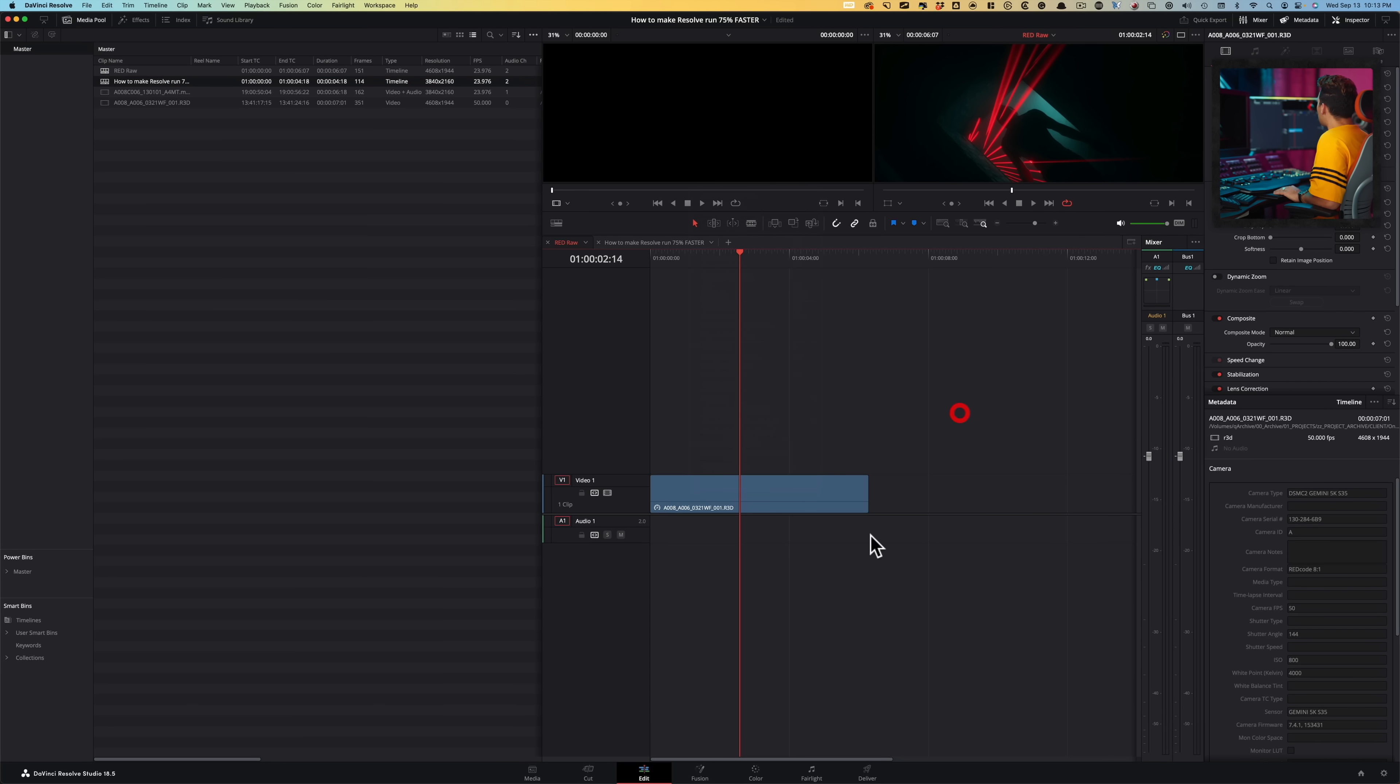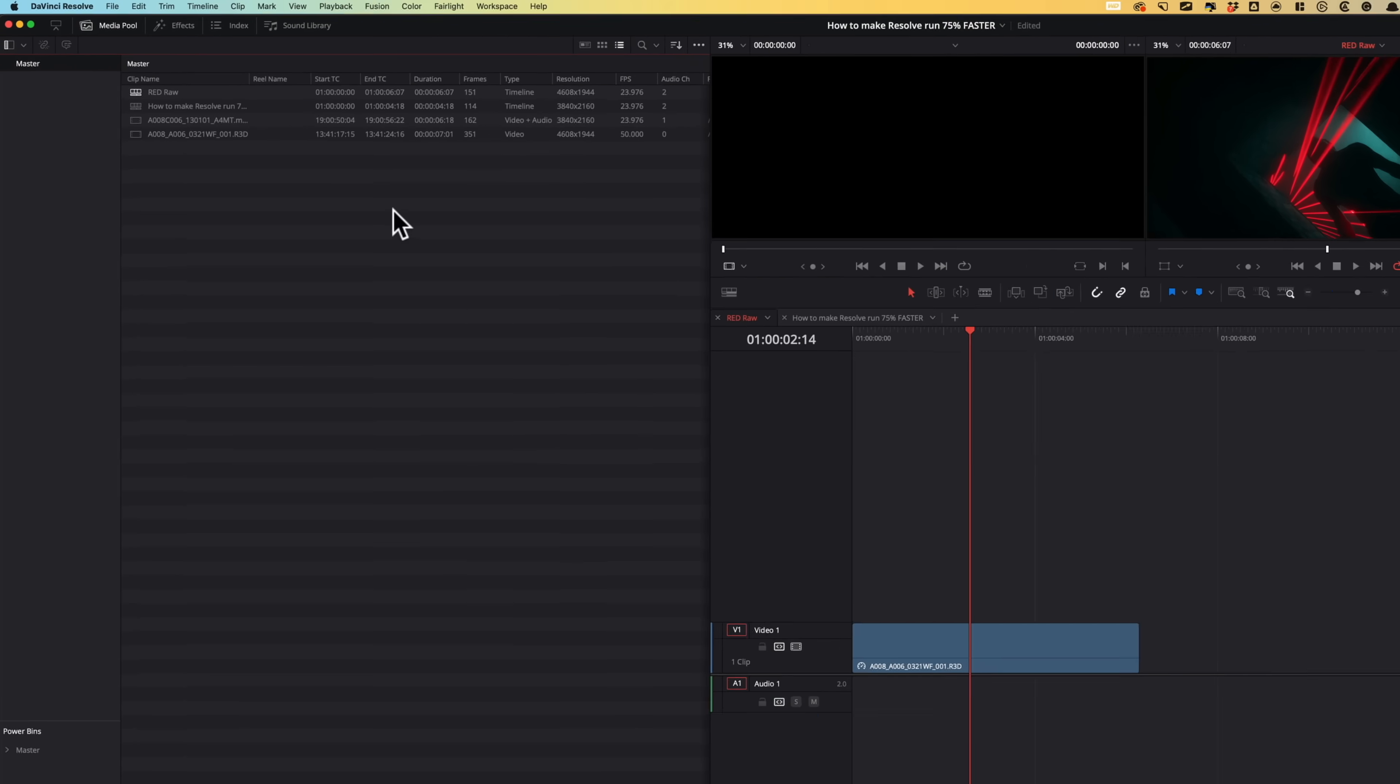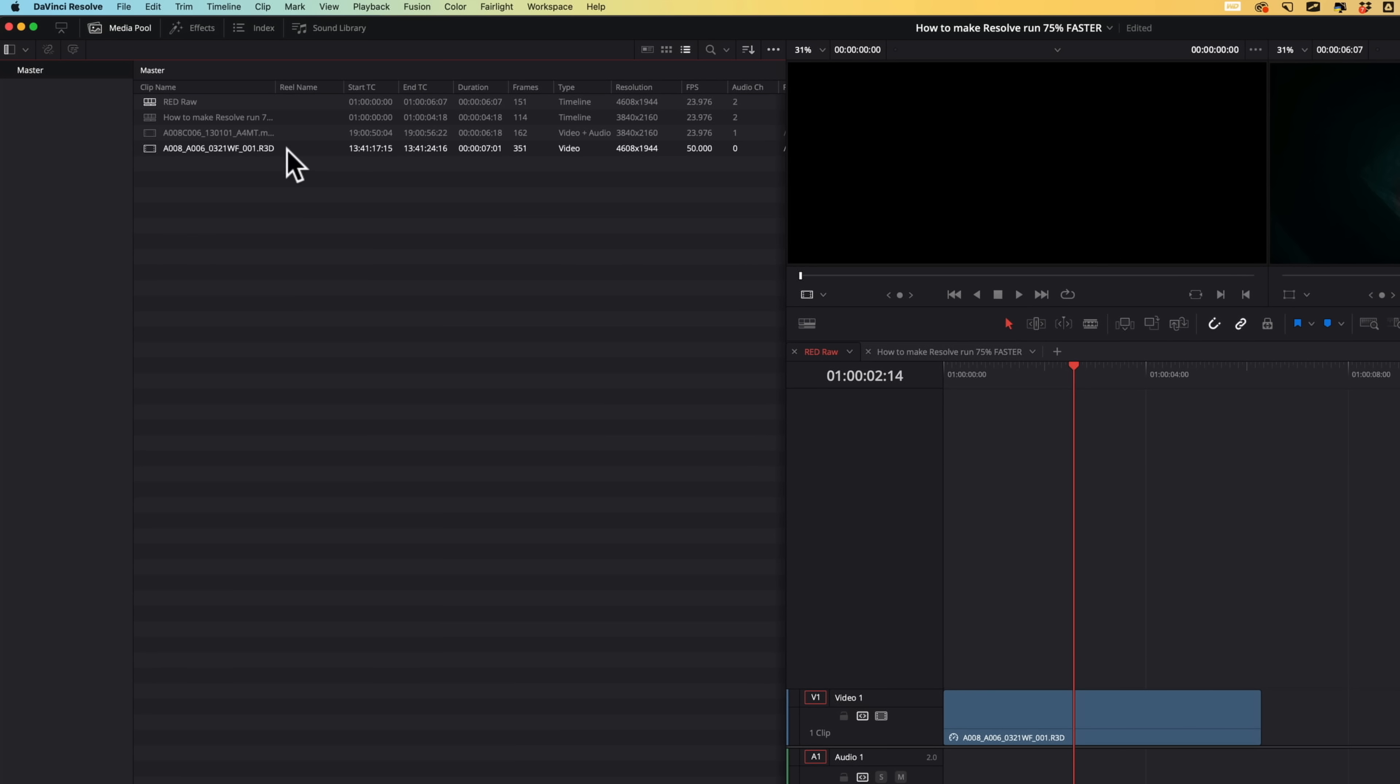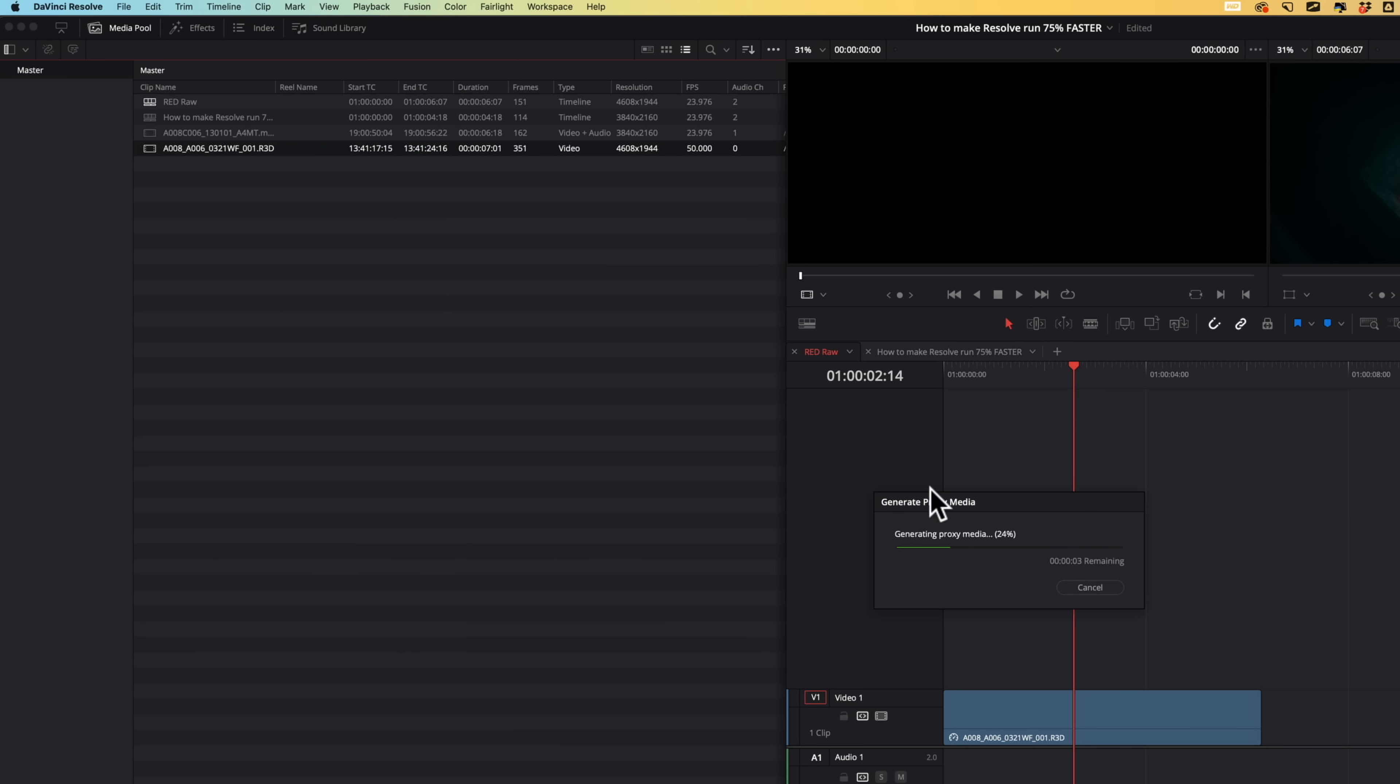All right, so then what we want to do is we want to come over here in our media pool. And this is our R3D file. So I'm going to just right click here and I'm going to say generate proxy media. Okay, so as soon as I click right here, it's going to go ahead and transcode the clip to 422HQ.